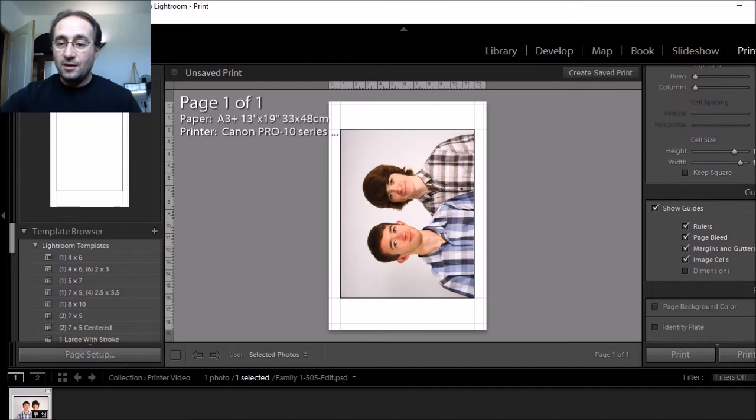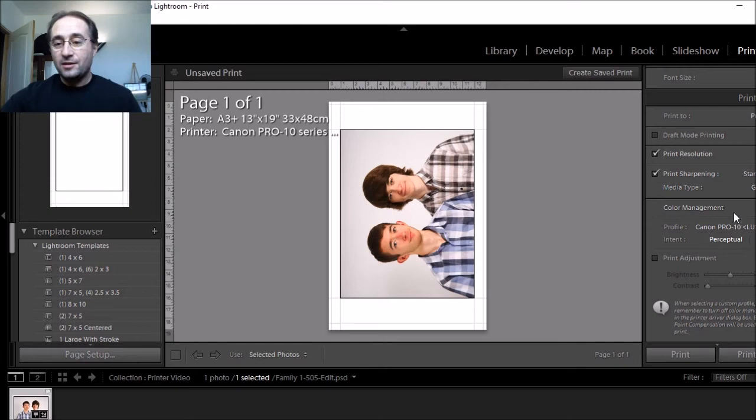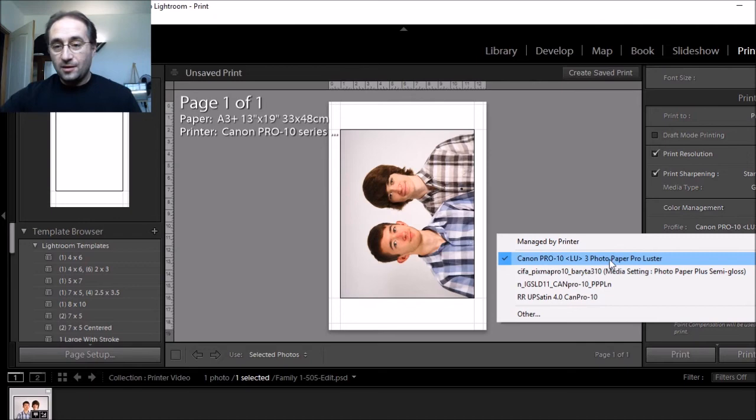And then from there, I would go down to here, make sure I'm outputting to the printer. Print resolution at 300 is where I normally keep it, but you can change it if you want. Print sharpening I keep to standard. And for luster paper, I typically keep it at glossy. And then under color management, I would select the luster paper in here and then I would hit print.